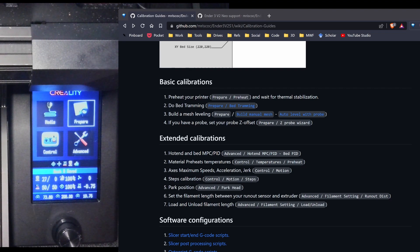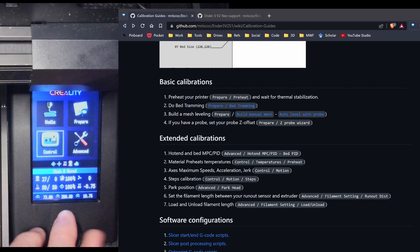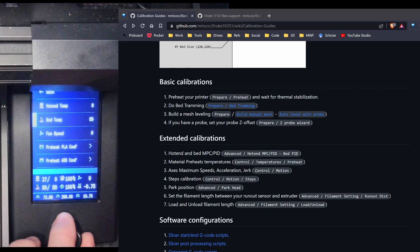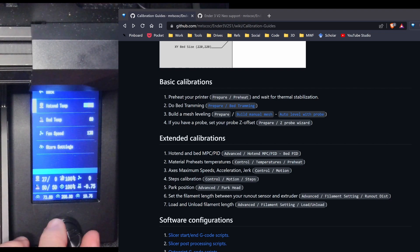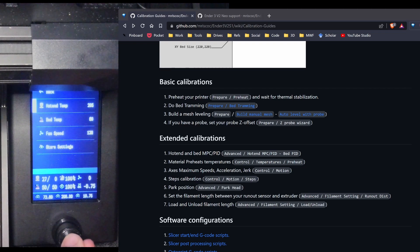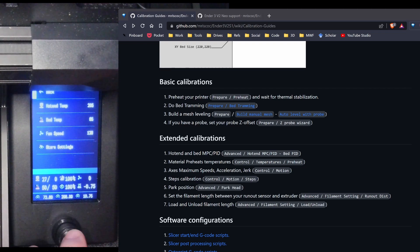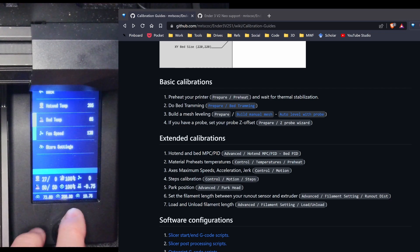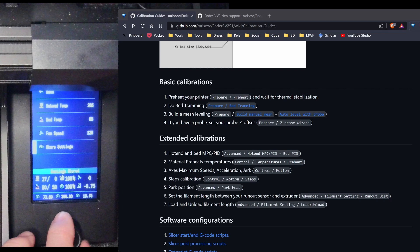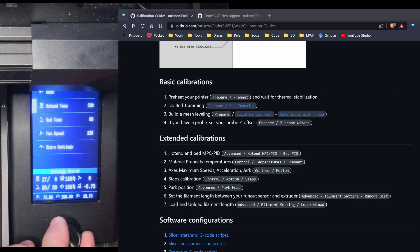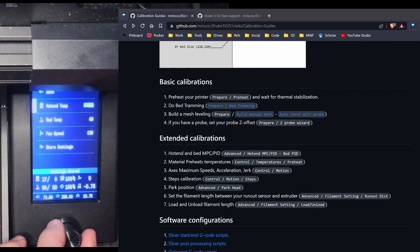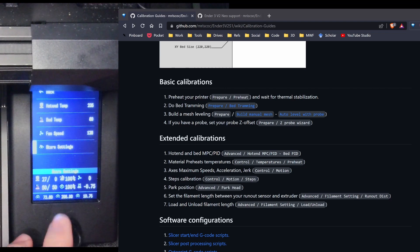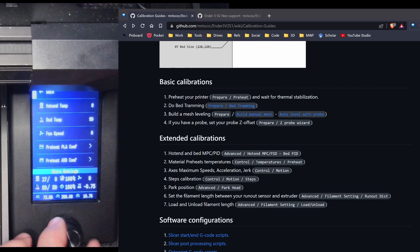What I think I'm going to do is change the preheats. So I'm going to go to control, temperature, and then preheat. And in my case, I'm going to change PLA to 205, bed temp of 65. I'm going to go back. Well, I'm going to go ahead and store my settings. PETG I'll do 235. I'll leave it at 80. I'm going to store my settings. Get back. I don't really do ABS, so I'm not going to play with that.